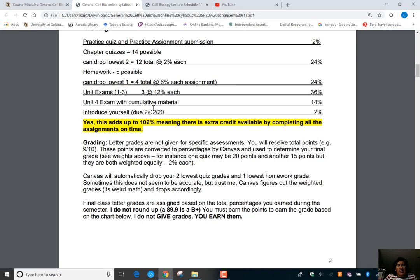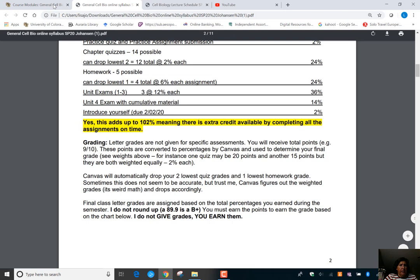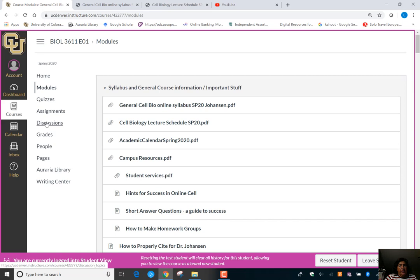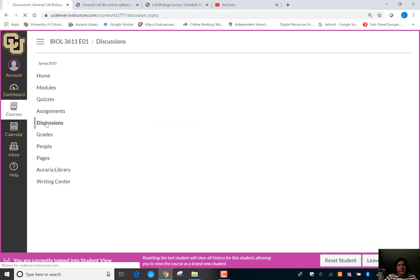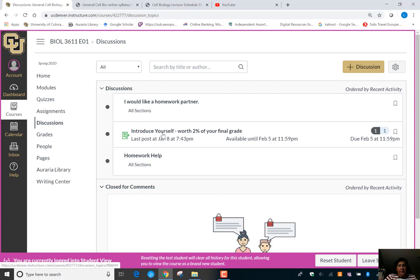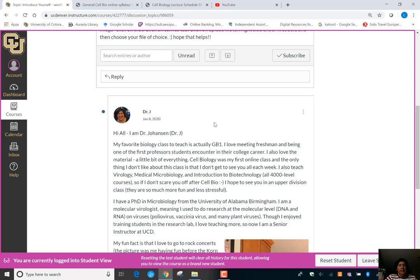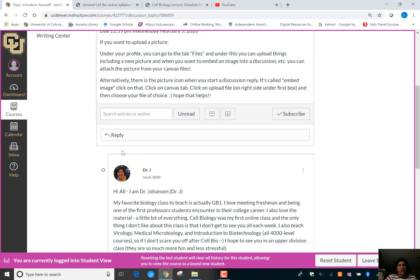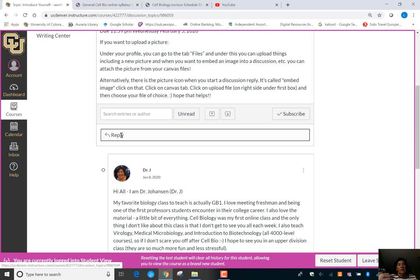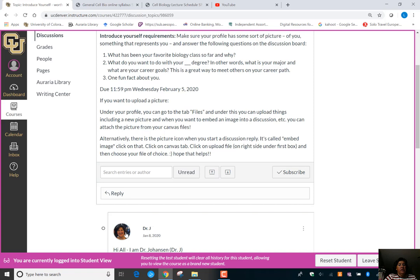Another easy way to get points is to introduce yourself. I like to get to know who my students are. It's in the discussions section. It's due February 5th. Include some kind of image representing you, talk about your favorite biology class, your goals, and a fun fact — and you get 2% of your final grade just like that. Don't forget to do that.